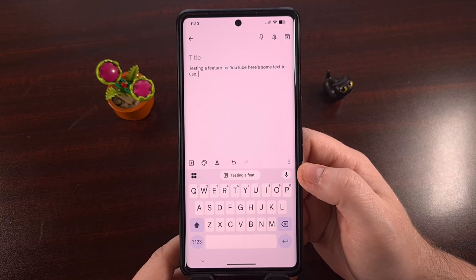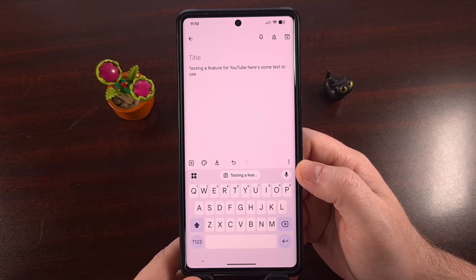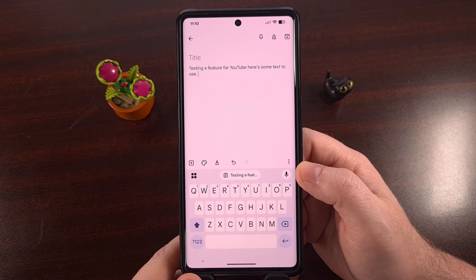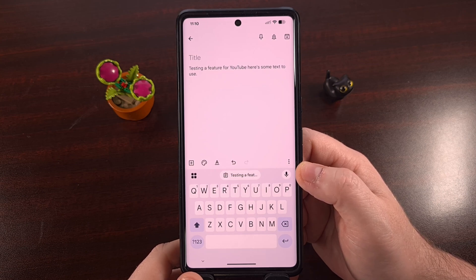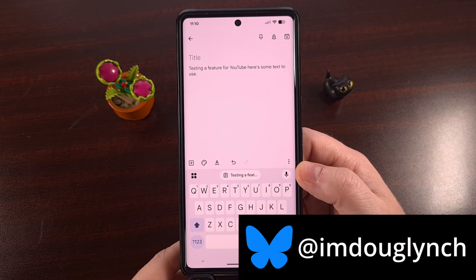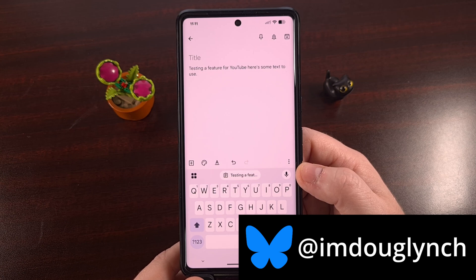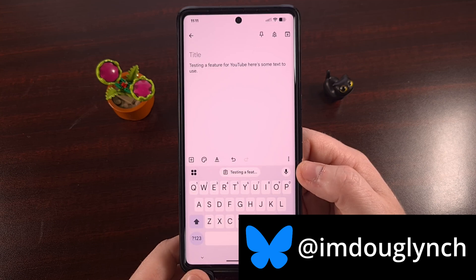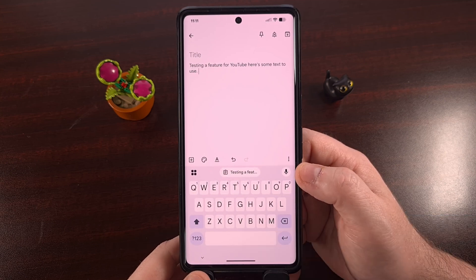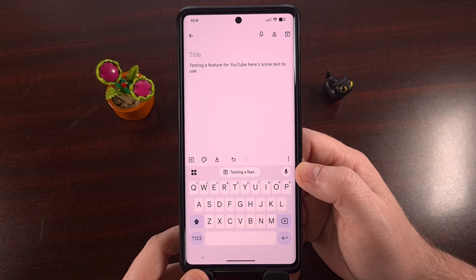Gboard is one of the most popular keyboard apps for Android, but it's so packed full of features that it can be difficult to use all of them, let alone just knowing about them. So today, I wanted to highlight a clipboard feature that has saved me so much time over the years. Then, before we end this video, I can show you another clipboard feature that has become even more useful over the years. Let's take a look.